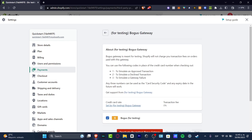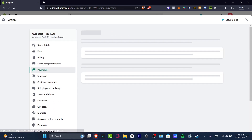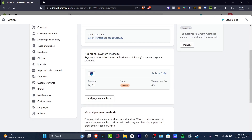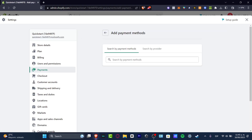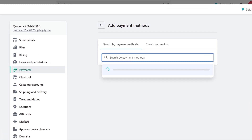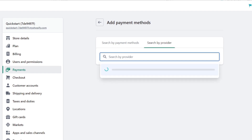Here we can choose whatever gateway you were looking for. In my case, what I want to do is focus on the one that says Additional Payment Methods. So by default, I do have this one provider that says PayPal. If you don't see this, you can go into Add Payment Methods, and here you want to select an actual provider.